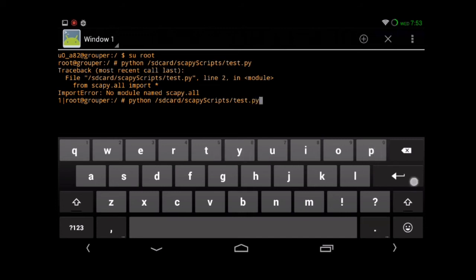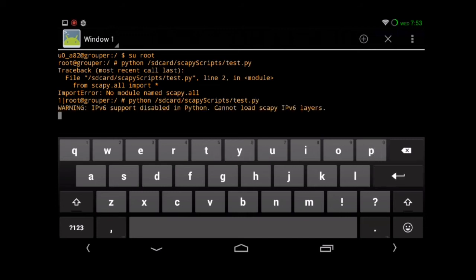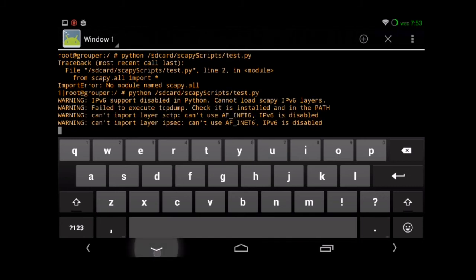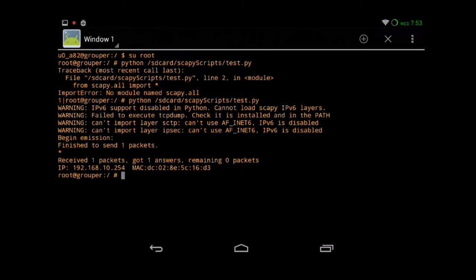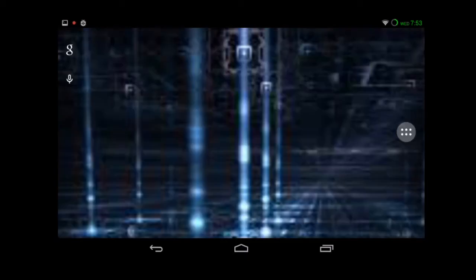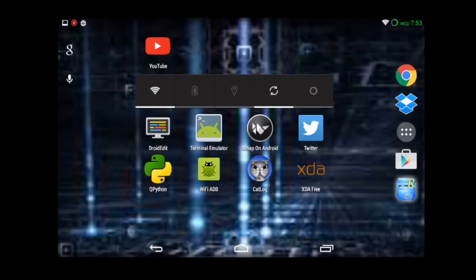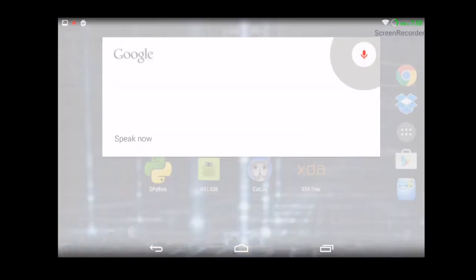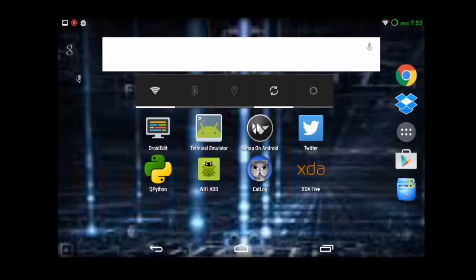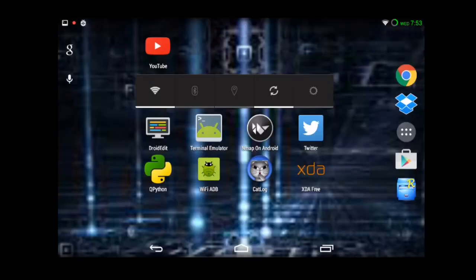That should run just fine. As you can see, it called the test script perfectly fine. So you can build your own application using that and run your own scripts from the SD card, as long as you put them in a separate folder.